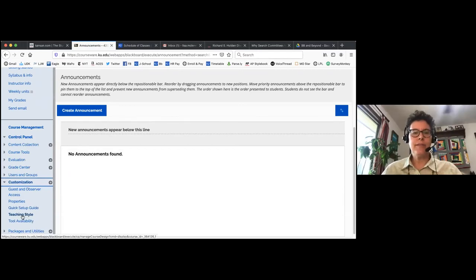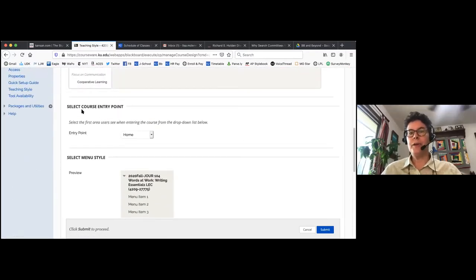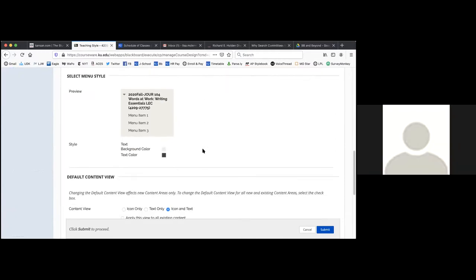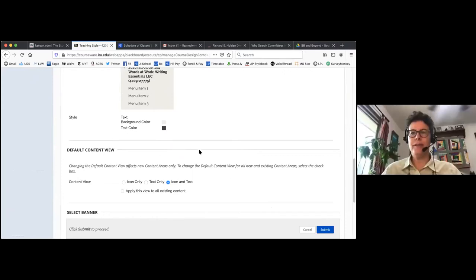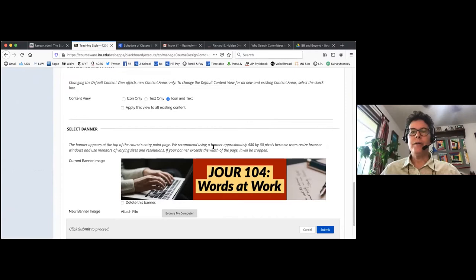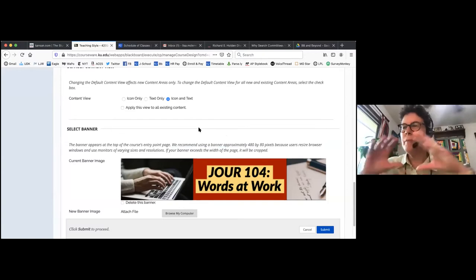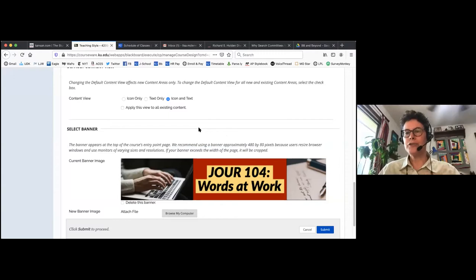To add a banner: go to Customization and Teaching Style — the same place Peter showed for the entry point. Scroll past the course entry point. The banner image is really the only chance you have to personalize your course now, since they've removed color themes. Under 'Select Banner,' it says to use a banner approximately 480 by 80 pixels, but that's tiny. I'd recommend doubling that — around 1000 by 200 — since most students log on through an actual computer rather than a phone or tablet.